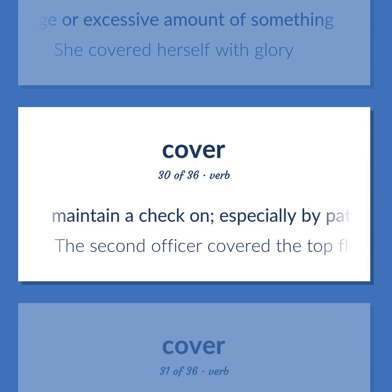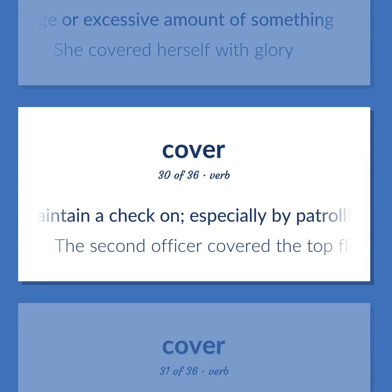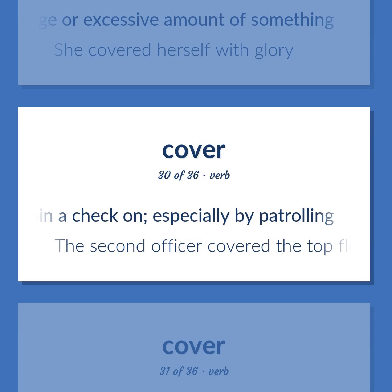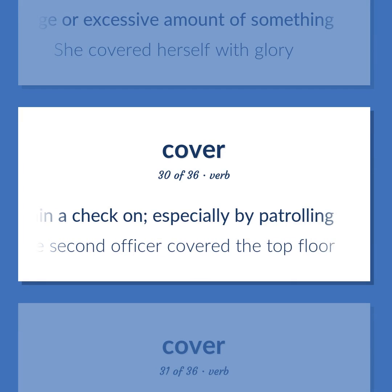Cover (verb): Maintain a check on, especially by patrolling — the second officer covered the top floor.